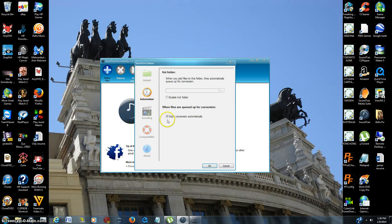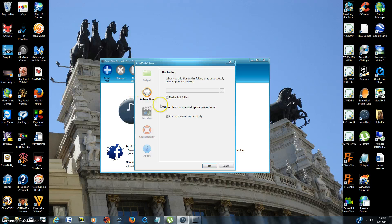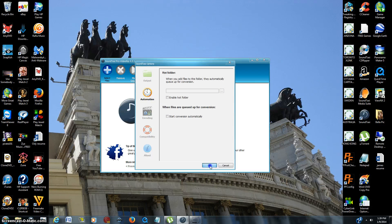Automation here, which I leave it check marked because I already have my settings done. As soon as you drag a file into the program, it's going to automatically start converting it for you. If you just uncheck it and then hit okay,